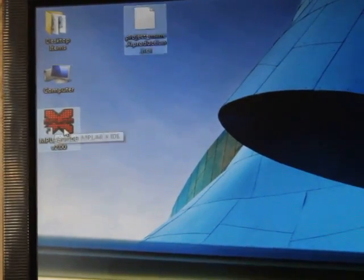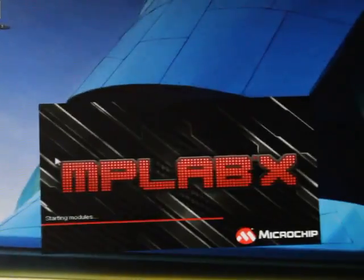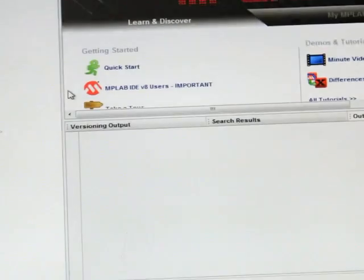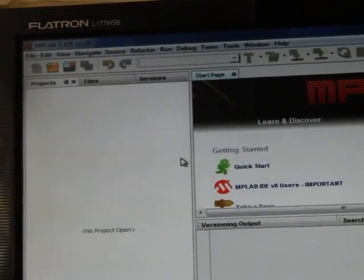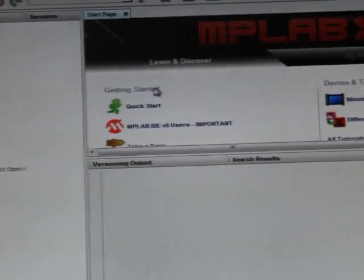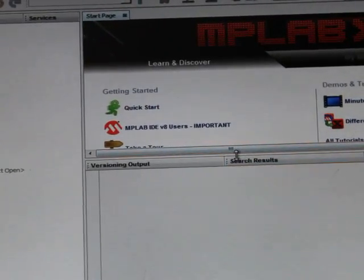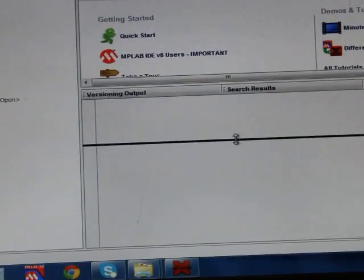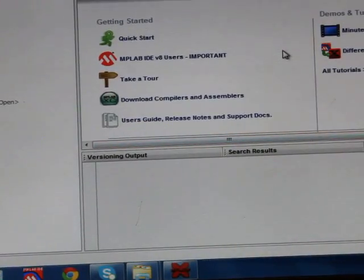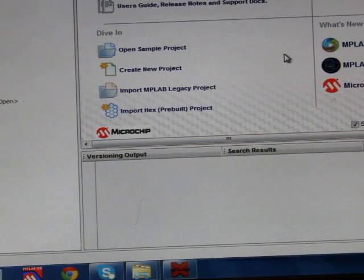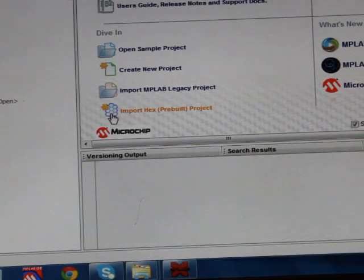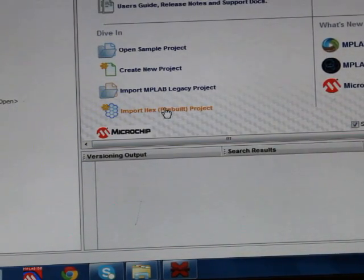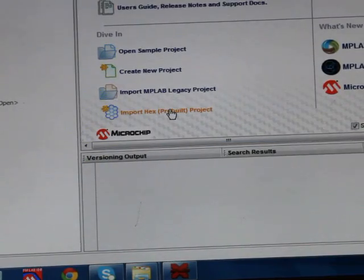First, we have to open this MPLAB X. It will show like this when once it is open. This is the home screen of MPLAB X IDE. Then what you have to do is just slide down, then scroll below. You will see import hex pre-built project option. Just click on it.